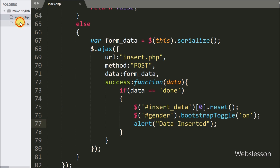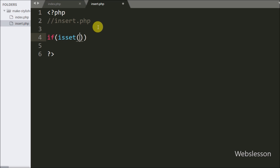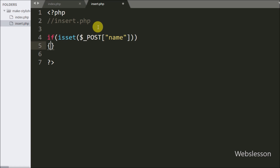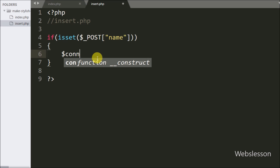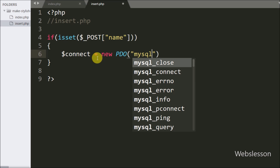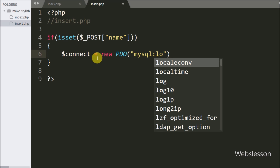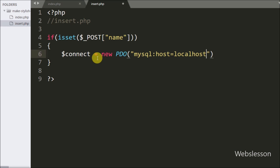Now we move to write the PHP code. Here we write an if statement and under the condition we write isset($_POST['name']). This condition checks if this variable value is set, and if so it executes the if block. Under this block we first make a database connection, writing $connect = new PDO with host set to localhost, database name set to testing, username set to root, and password set to blank.